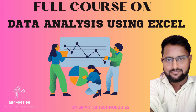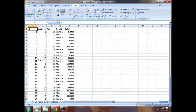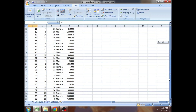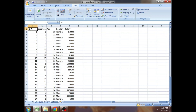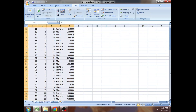We start by importing the dataset which contains ID, experience, gender, and salary. We split the whole work into three parts: data cleaning, data analysis, and data visualization. As part of data cleaning, first we are taking up removing duplicates.